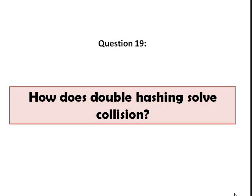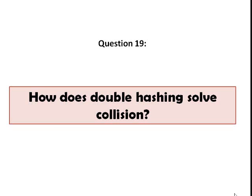So in double hashing, increments for the probing sequence are computed using a second hash function. When the key cannot be inserted because of a collision using the first hash function, that's the time that we will make use of the second hash function. Make sure that the second hash function does not evaluate to zero, and it should not be equal to the first hash function.